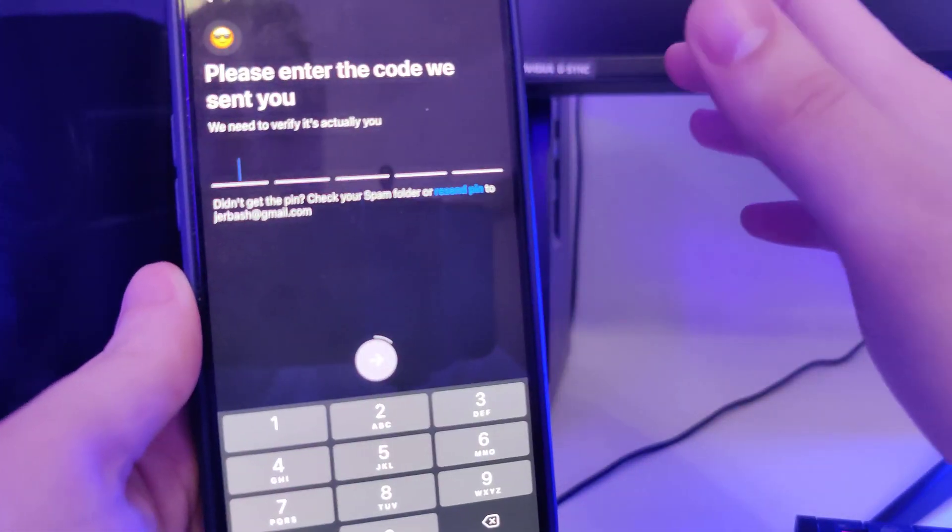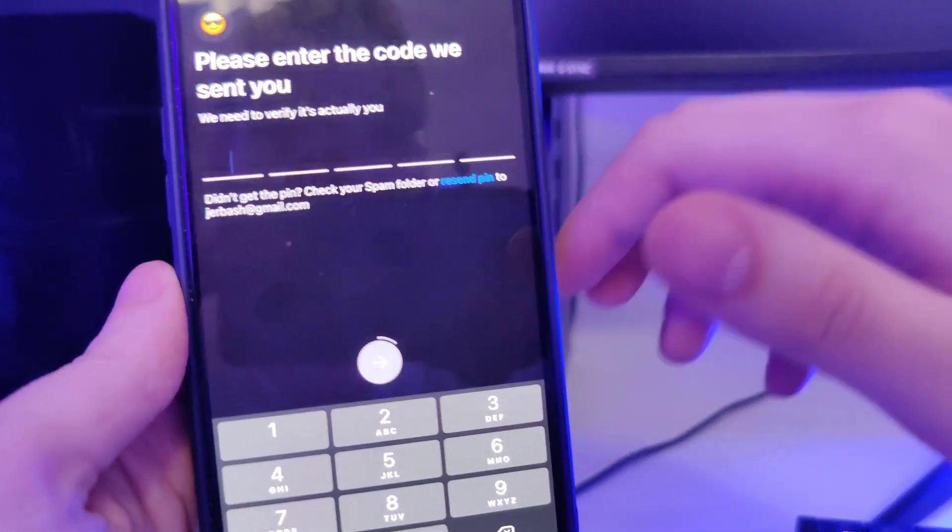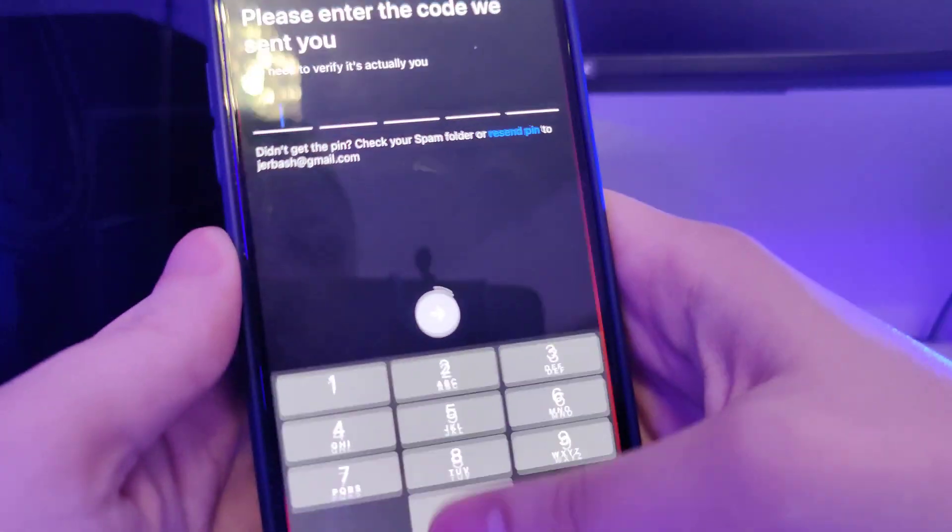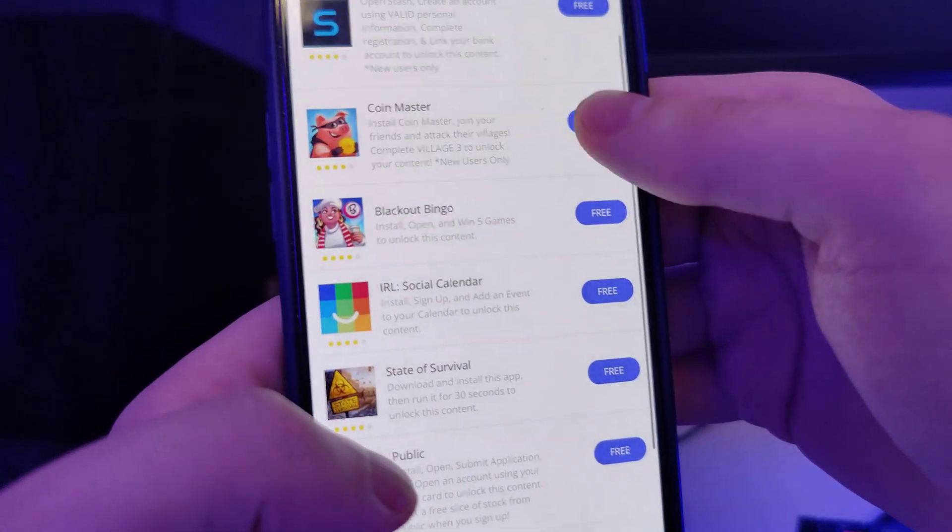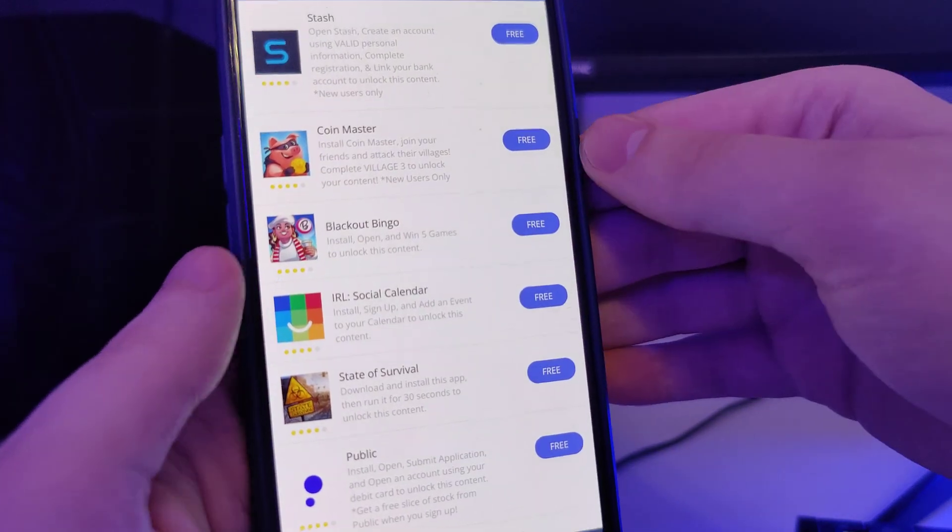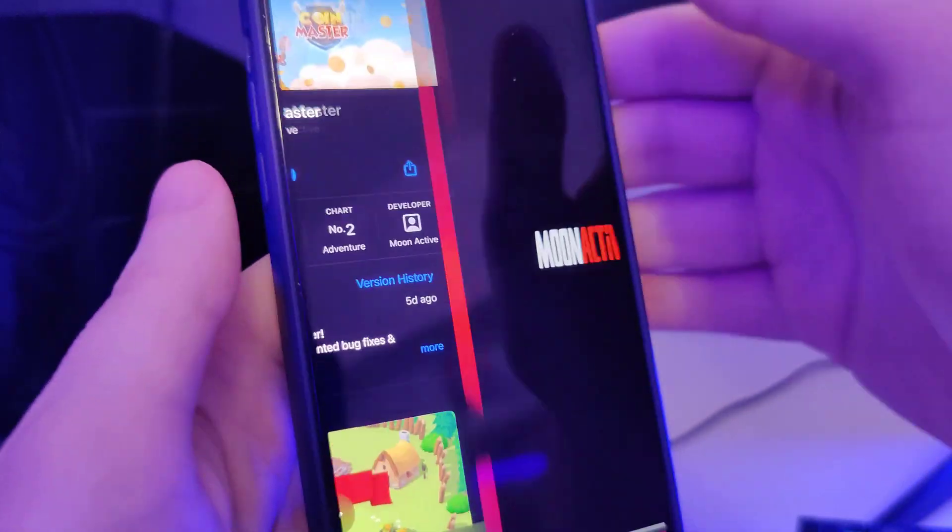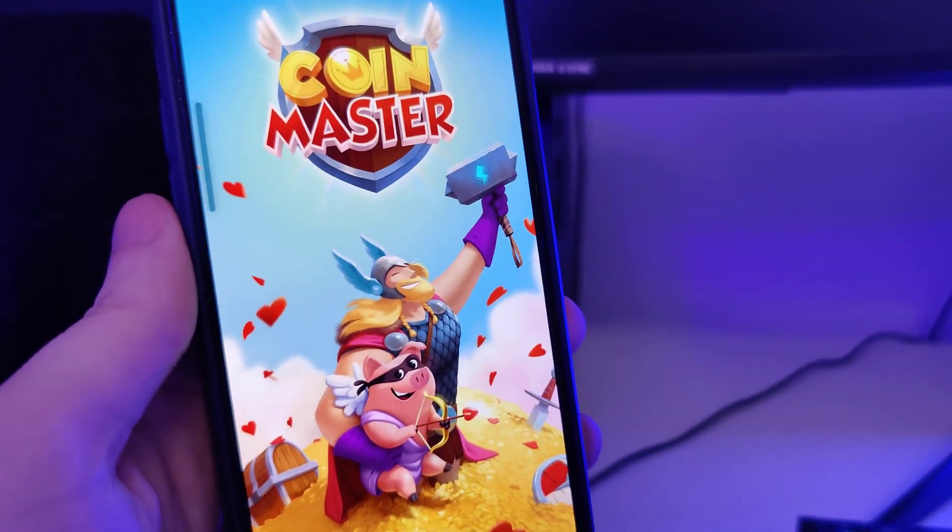It's fairly simple, anyone can do this and it takes only a couple of minutes. So let me go back to the list and open a second app. So in my case it's this Coin Master game.